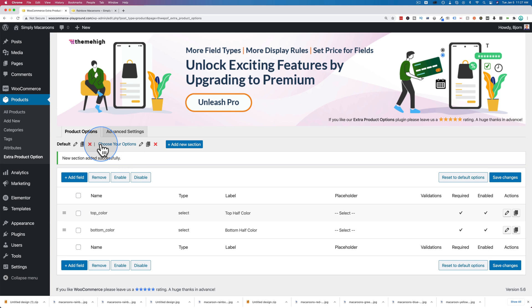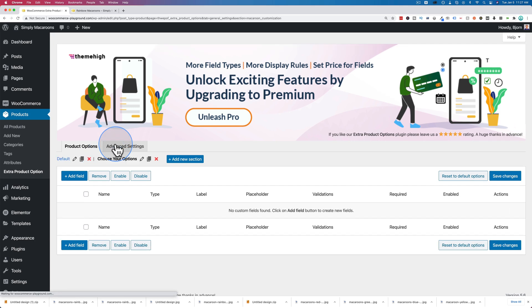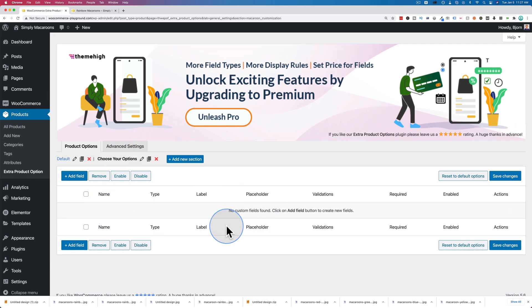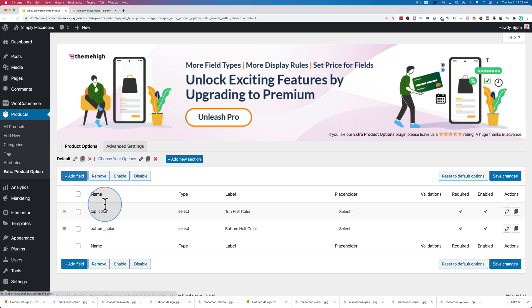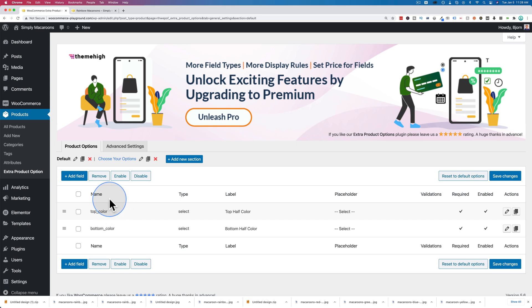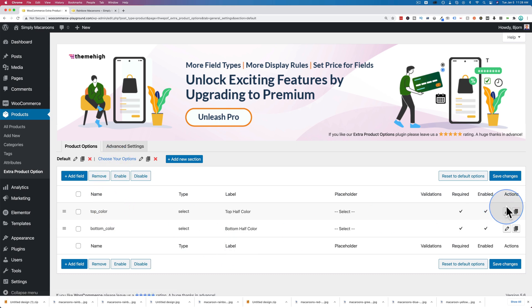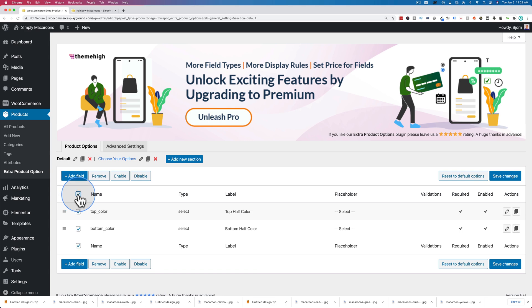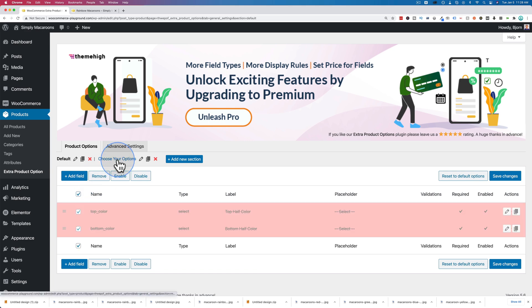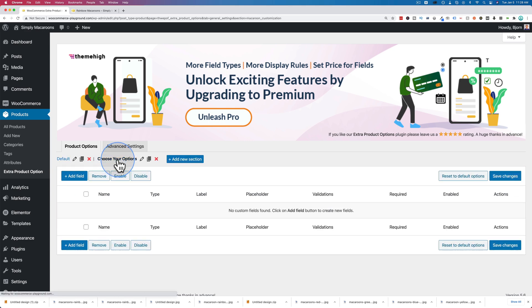Now we have our new section called choose your options. We click in there, we see we don't have any options inside of here. They're all over here. And as far as I know, you can't move them, so we just have to recreate these under choose your options. So I'm just going to delete them from here. Let's just select those and click on remove, and then go to choose your options.